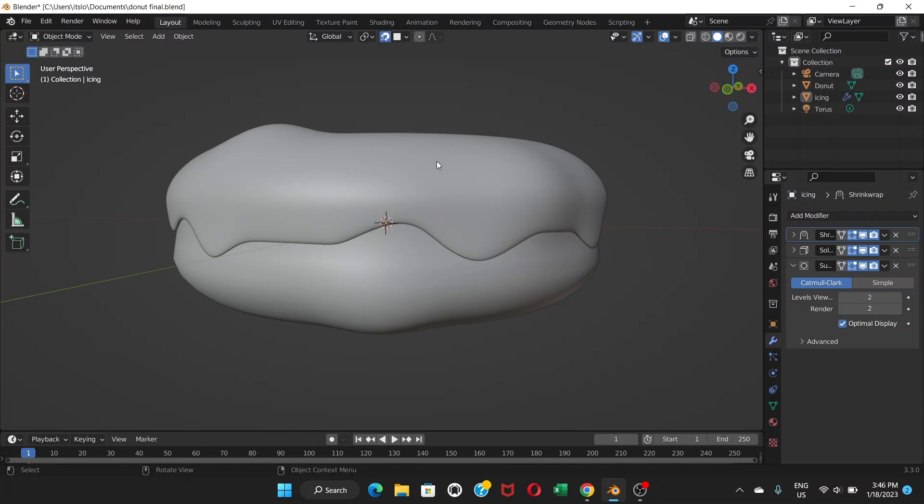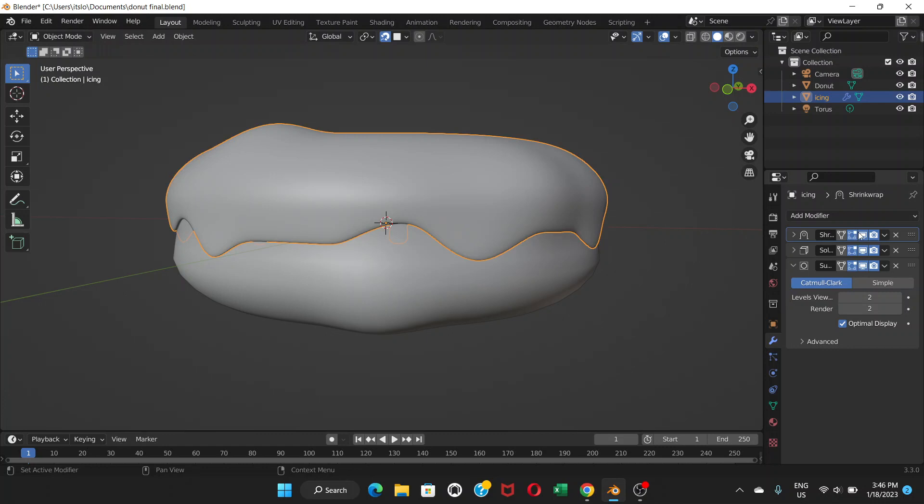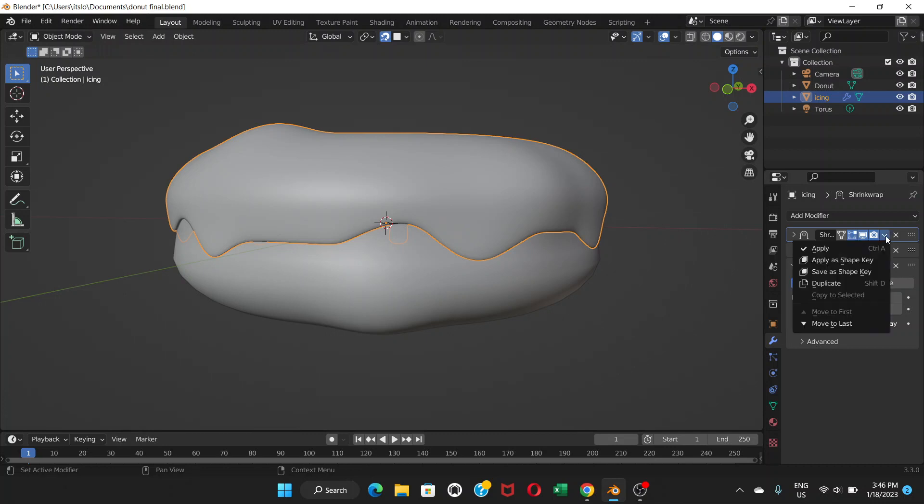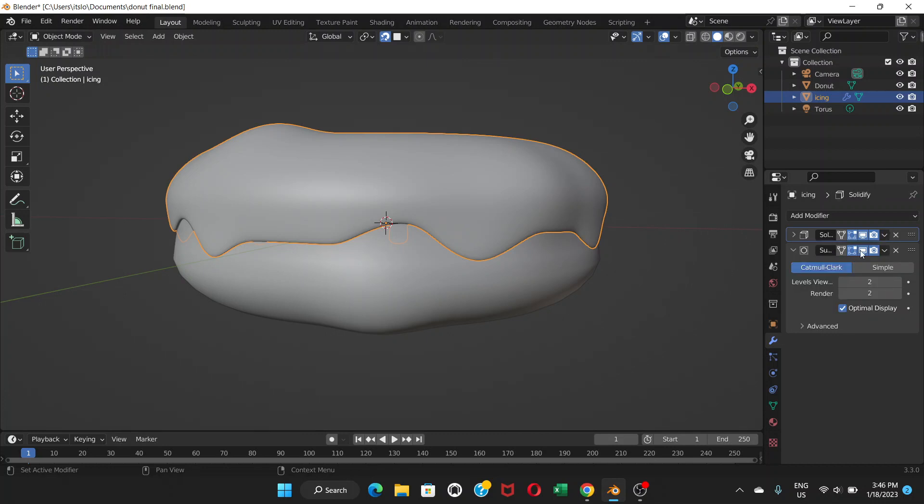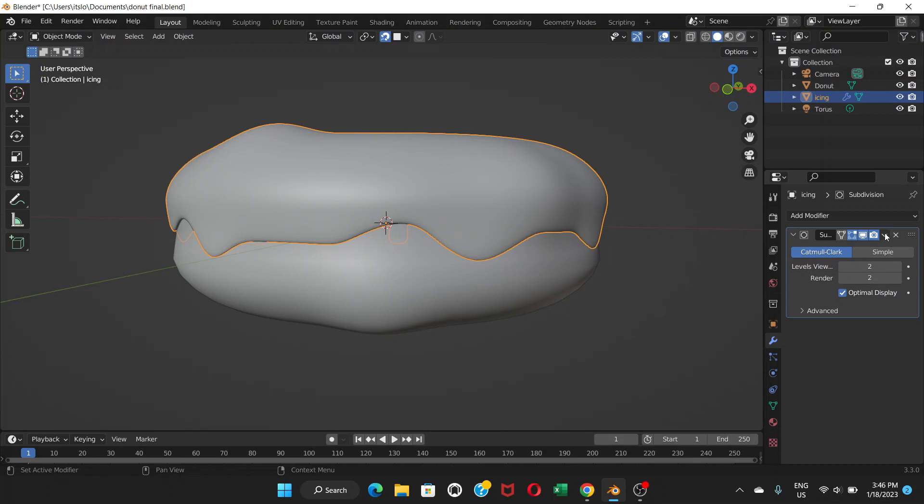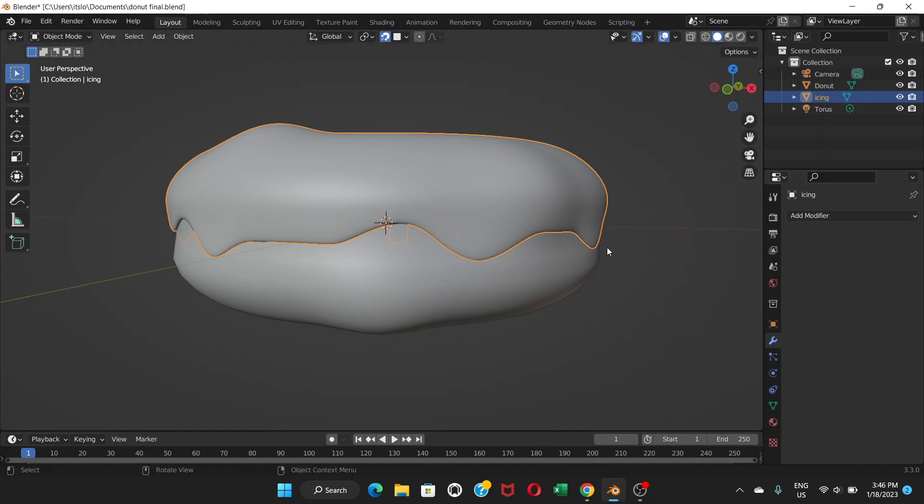To go to sculpting part, first of all click on this icing and we're gonna apply the modifiers. Make sure you're on object mode and click here apply, click here apply, click here and apply.